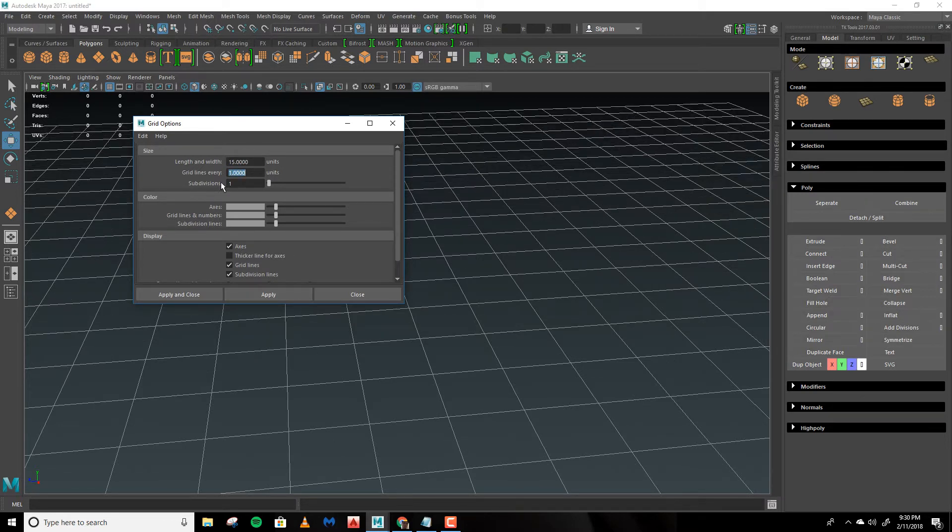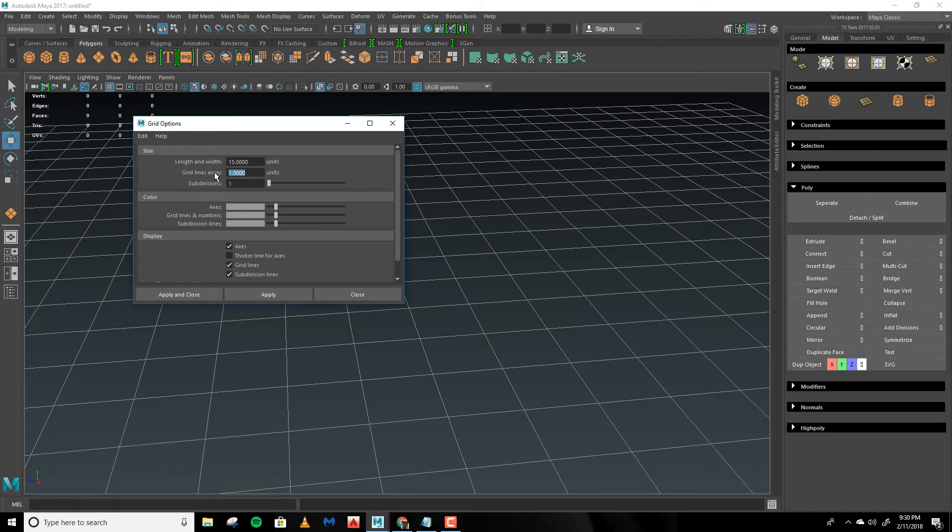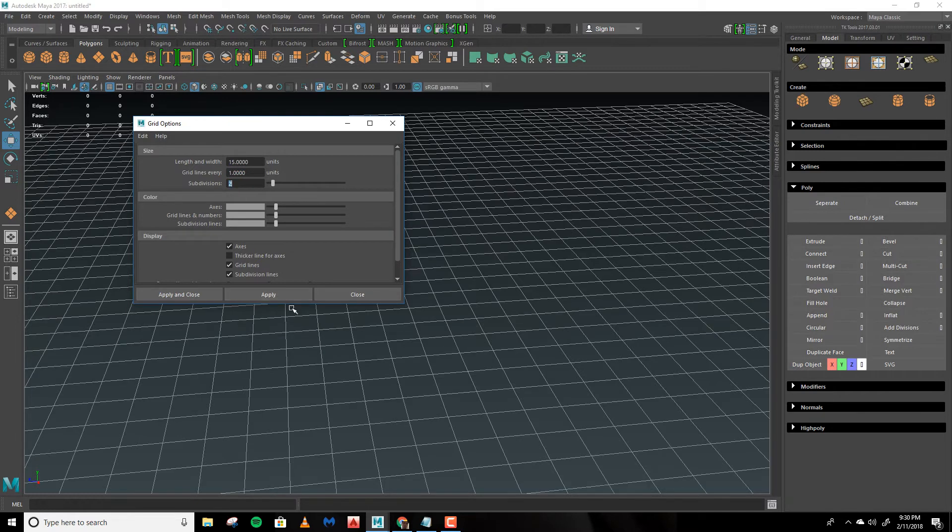The subdivisions are kind of like Grid Lines Every but they're another useful way of breaking up the grid. We can hit 2 and click Apply and you'll see that it subdivided the grid up.